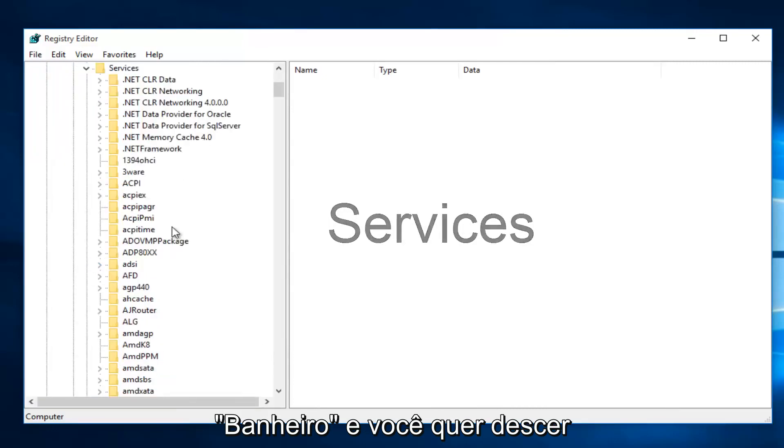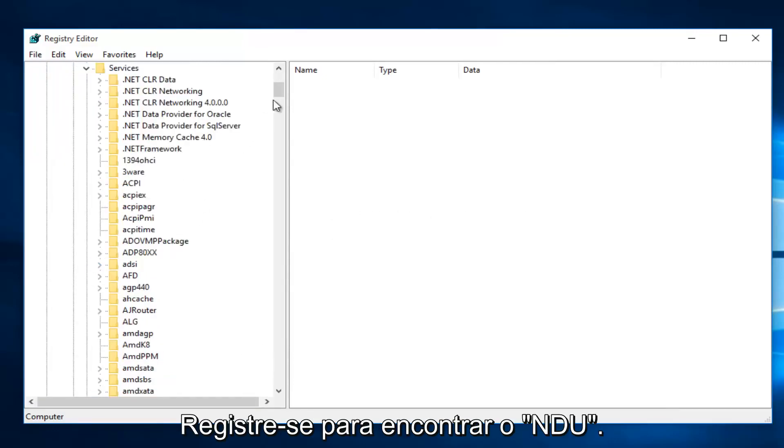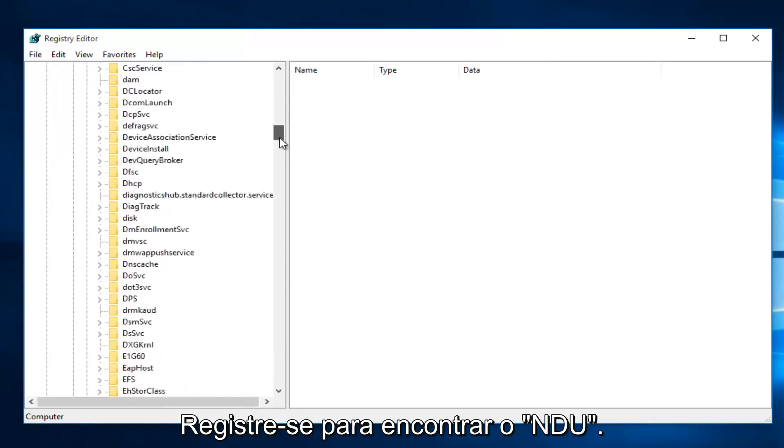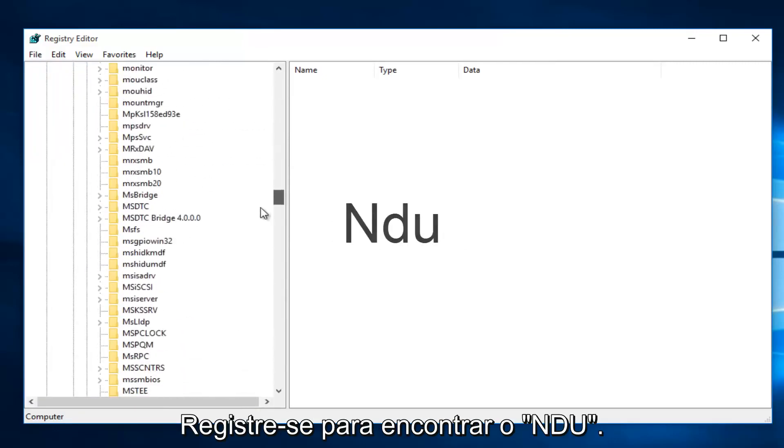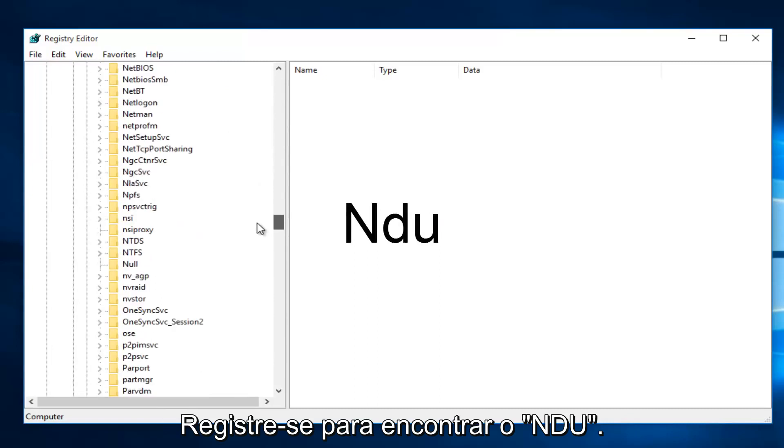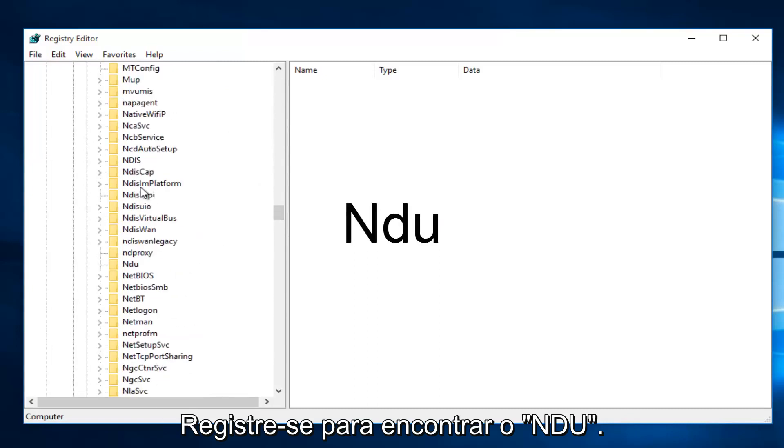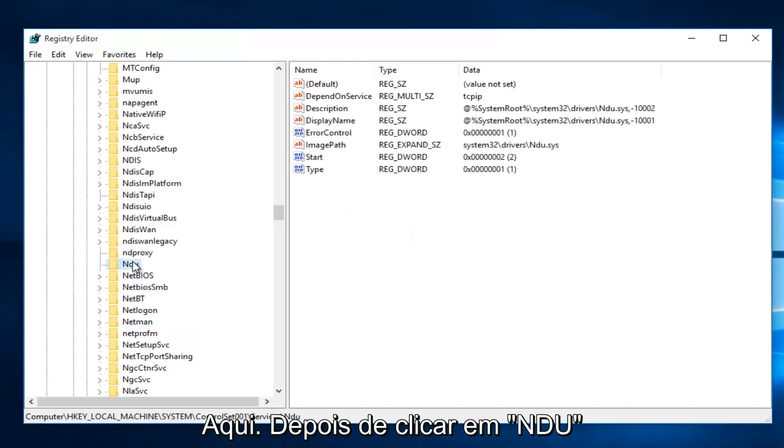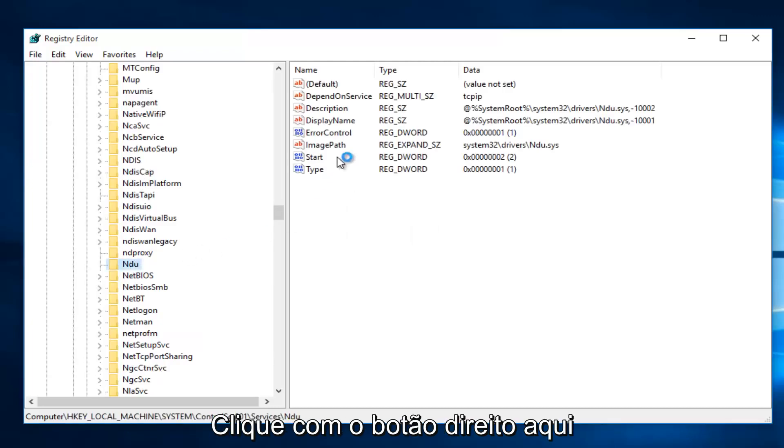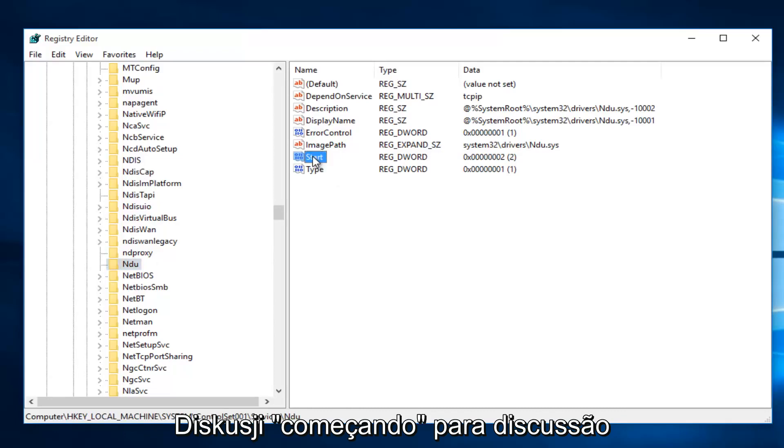Then you want to scroll down this list until you get to NDU. Right here. Once you're on NDU, on the right side here, we want to right-click on the Start entry.